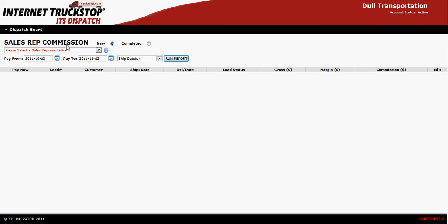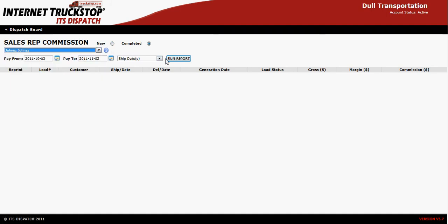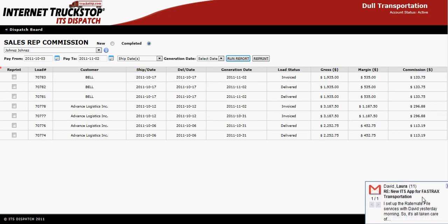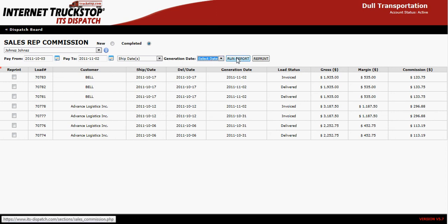If at any time in the future you need to review the information, you can simply go to Completed under the Sales Rep Commission, choose the Sales Rep's name and select Run Report. At this point all the reports will come up that you've paid the person for. If you want to base it on the date that you physically generated the report, go to the Generation Date section and select the appropriate date, then hit Run Report. It will pull up the information and you can also reprint it at this time.